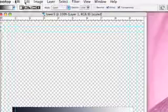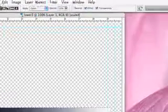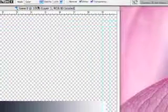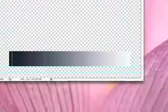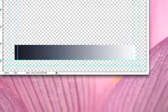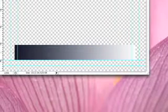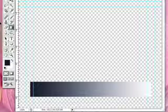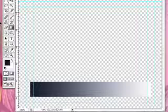We're going to go up to Select, Deselect. And you notice the black dotted lines went away. So we're done creating the background where our text will be laying on top.